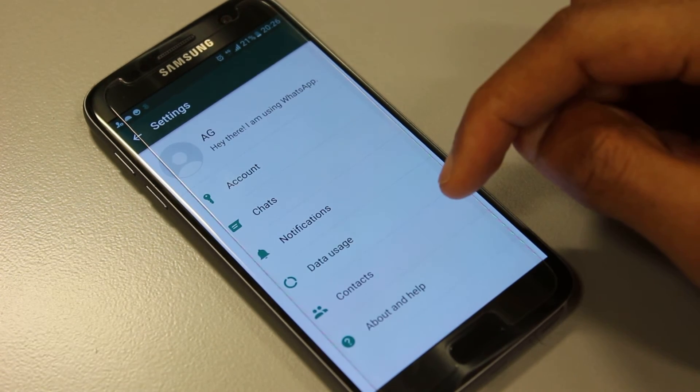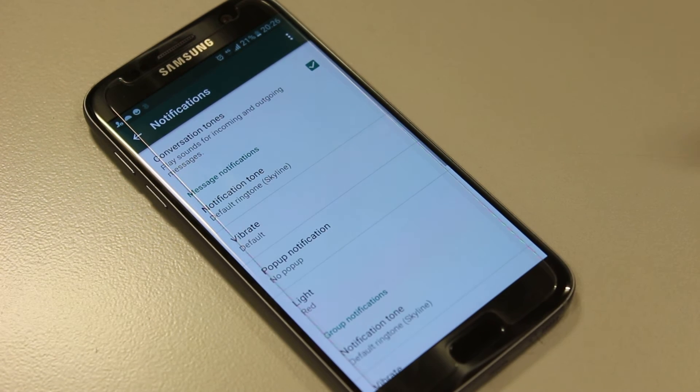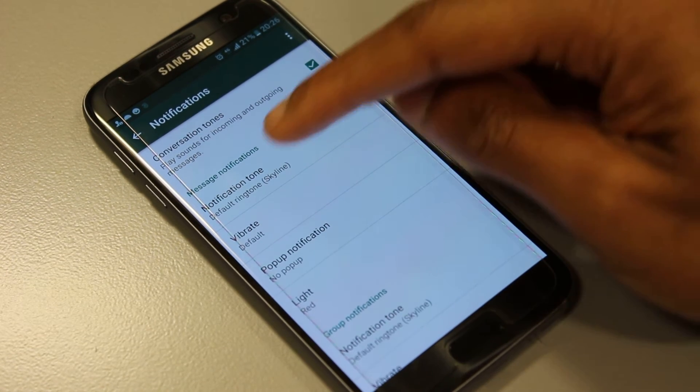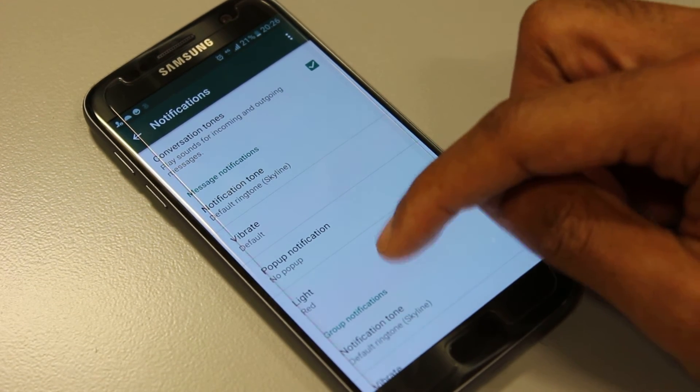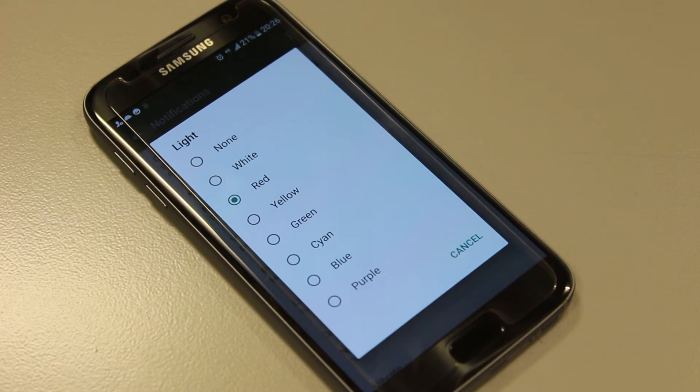We then look for notifications and you will see light under message notifications. So you press light and here you have an array of colors you can choose from.